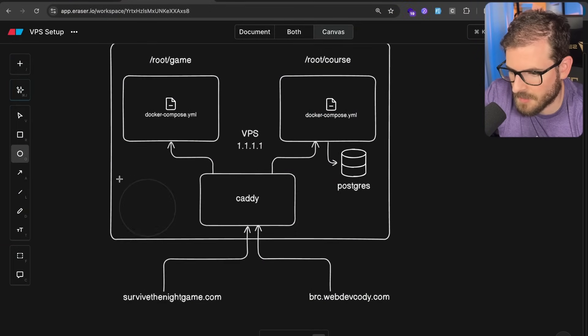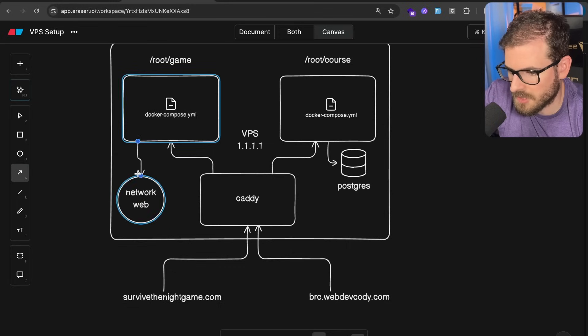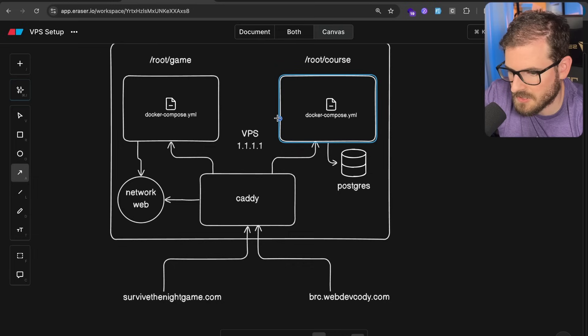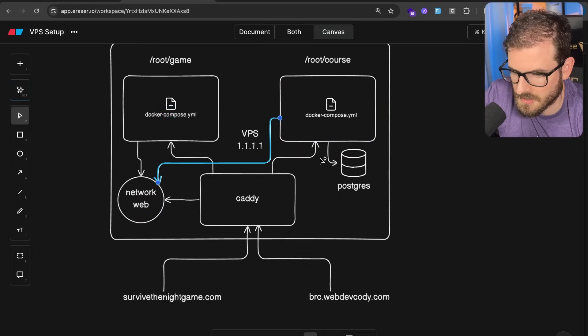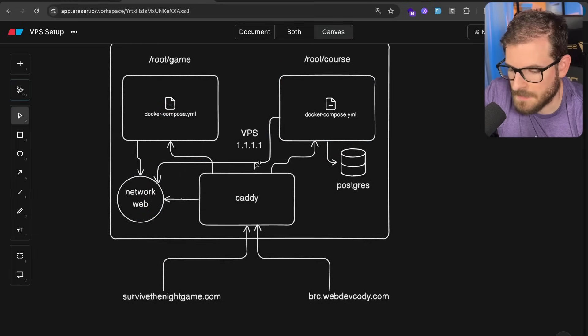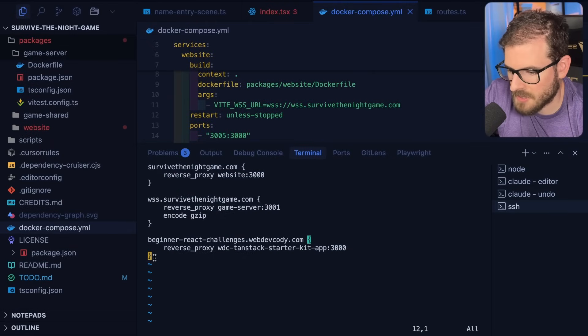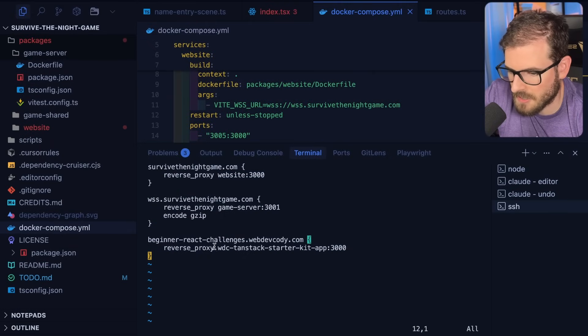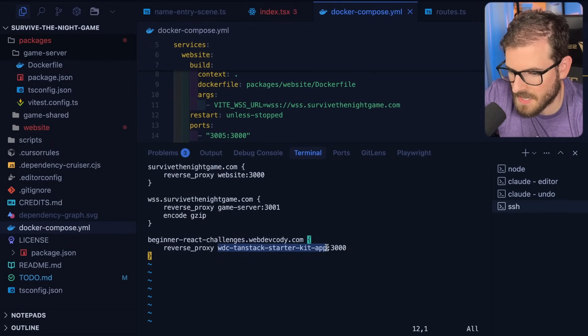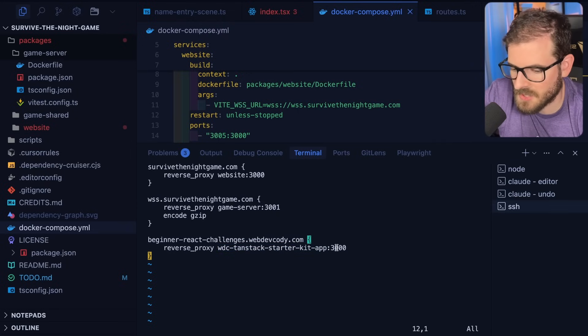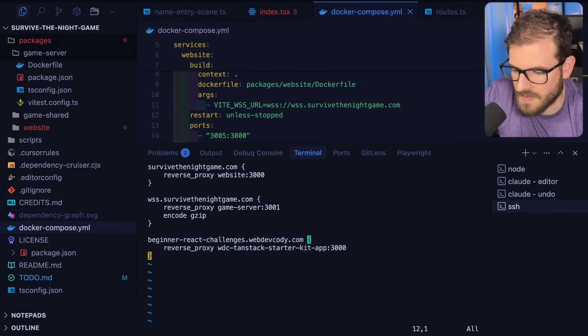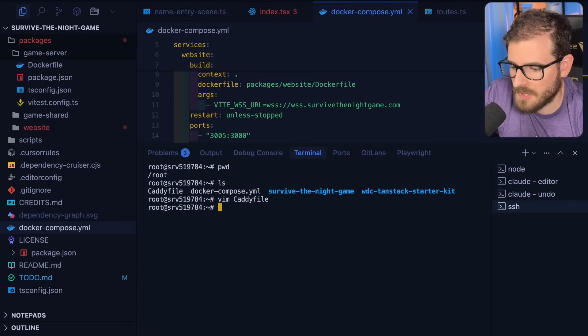Technically, I guess I could put like a little network here. There's a network called web. And all of these are using the same network so that the caddy instance knows how to kind of direct traffic to the proper containers. So now that this chart looks like a bunch of spaghetti, let's go ahead and keep on diving into it. I also have this definition so that if I go to beginnerreactchallenges.com, it'll take you to that Docker container service name, which again is running on port 3000.